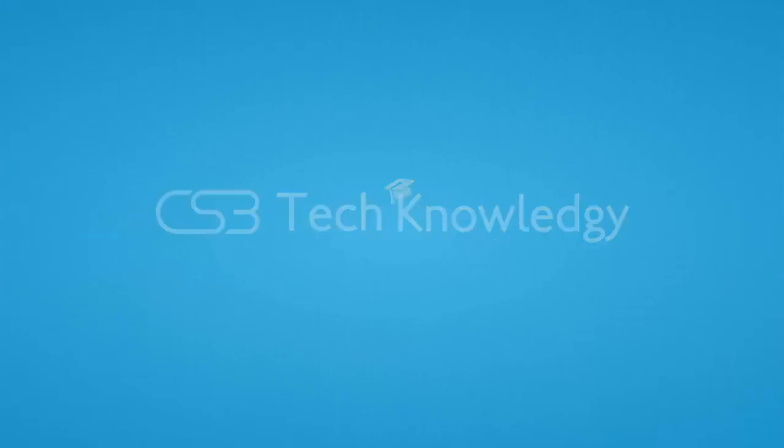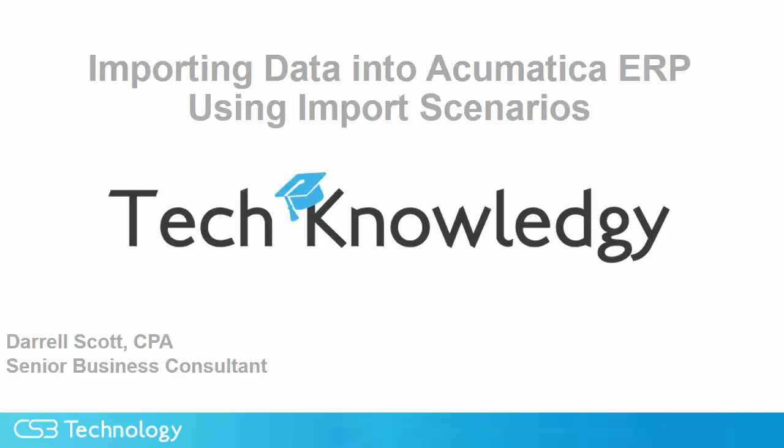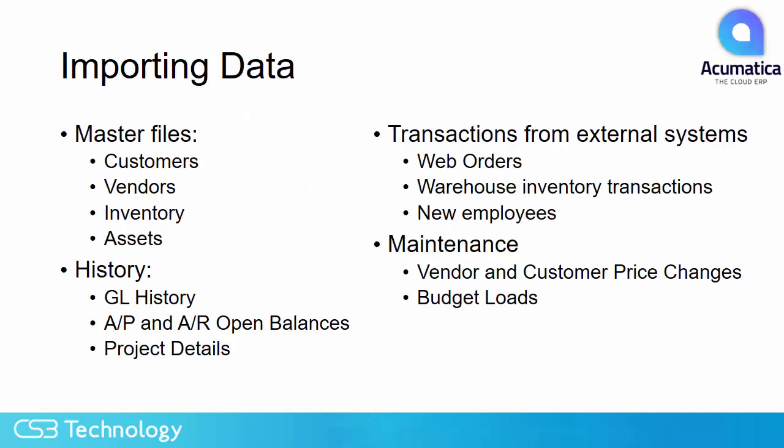This is Darrell Scott. The knowledge tip from CS3 today is importing data into Acumatica ERP using import scenarios. There are a number of reasons to import data into Acumatica.